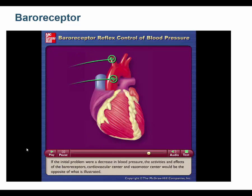The vasomotor center decreases sympathetic stimulation to blood vessels, causing vasodilation. That vasodilation, along with decreased heart rate and stroke volume, brings elevated blood pressure back toward normal. If the initial problem were a decrease in blood pressure, the baroreceptors, cardiovascular center, and vasomotor center would respond in the opposite way.